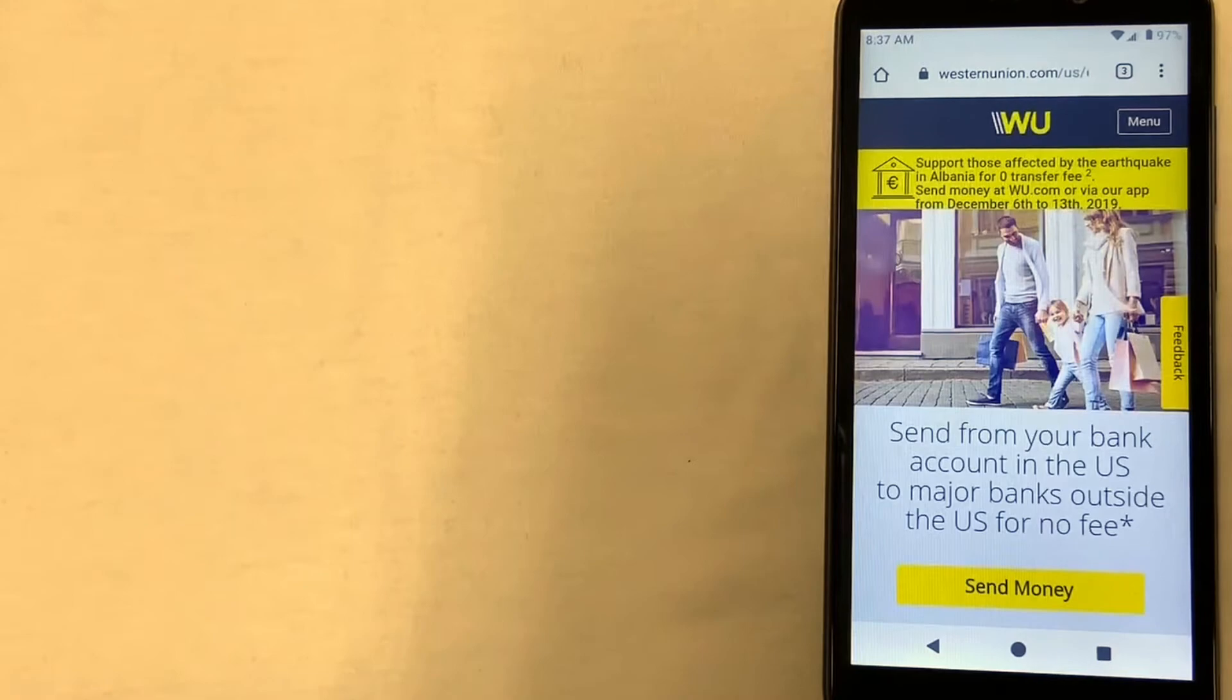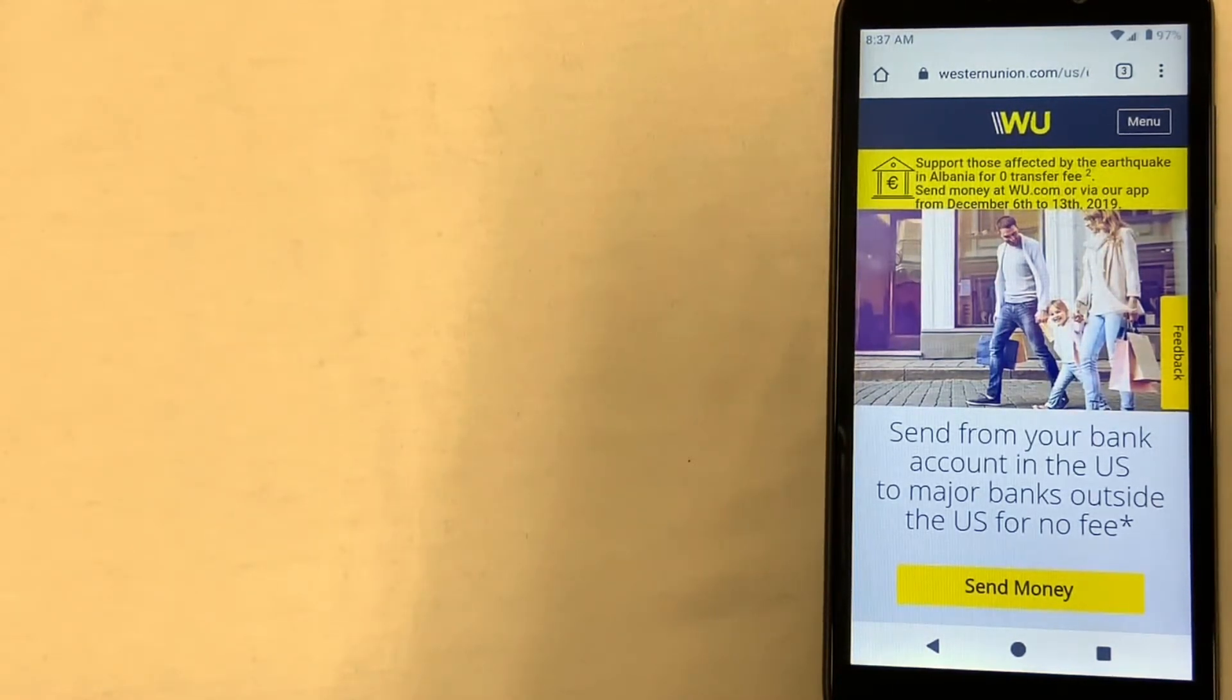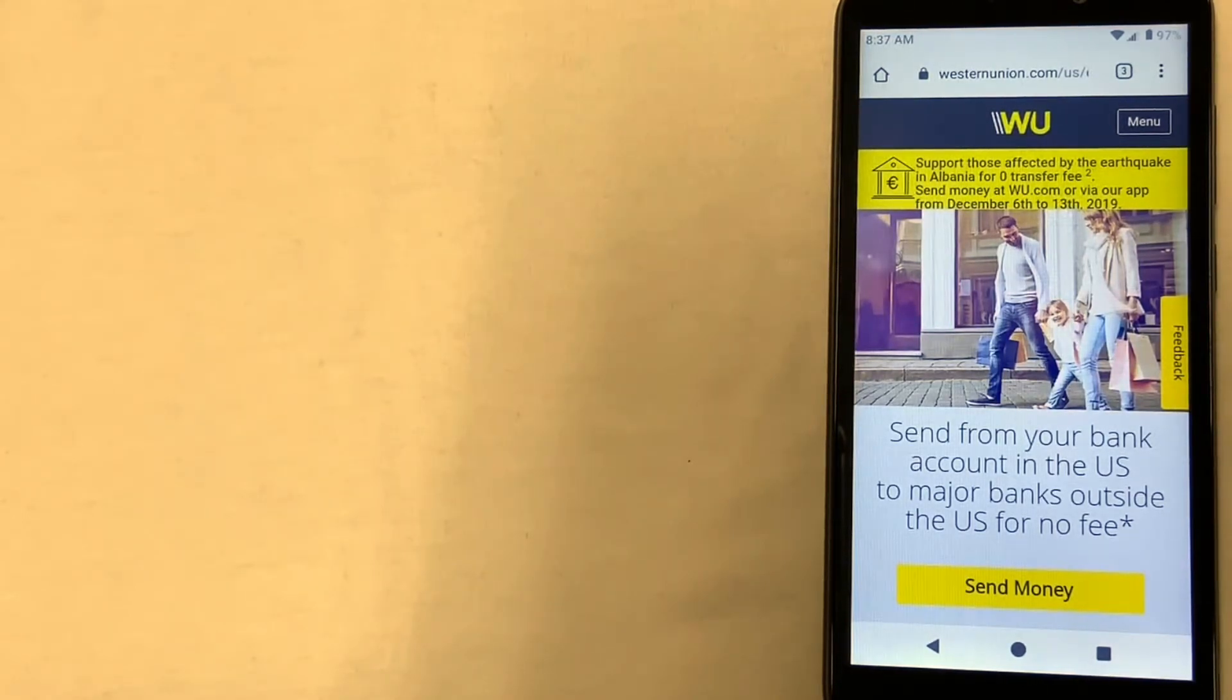Now, sometimes Western Union could be expensive, or sometimes they could have really great prices, so just be sure to check out the video description for the most recent price and for the referral link.